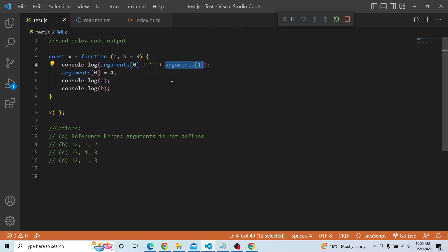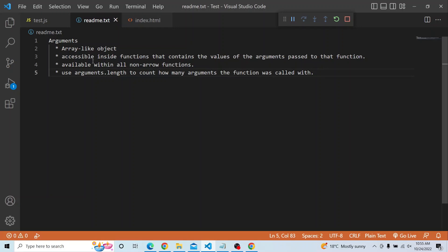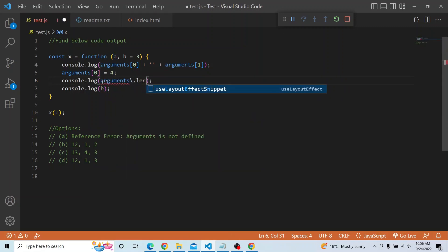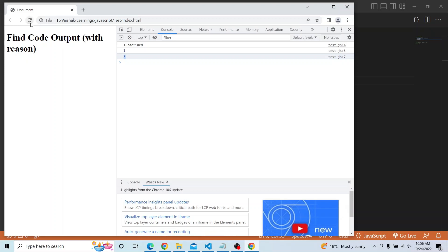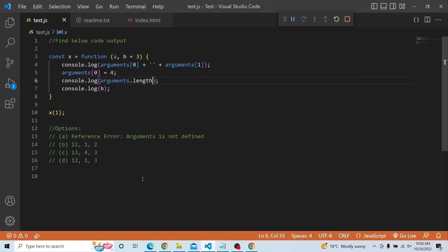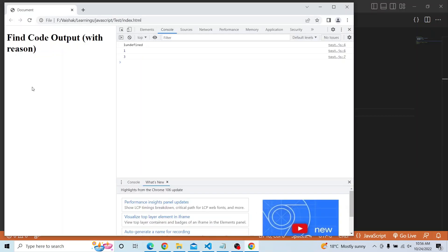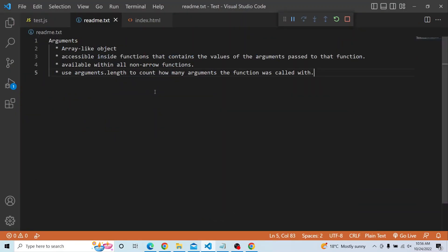To recap: arguments is an array-like object. Whatever arguments we pass to a function are captured starting from index 0. It is not available for arrow functions — only for normal functions. We can use the arguments.length property to count how many arguments the function was called with. For example, calling x(1) gives arguments.length of 1, while calling x(1, 2) gives arguments.length of 2.